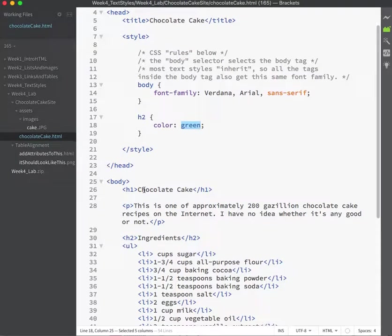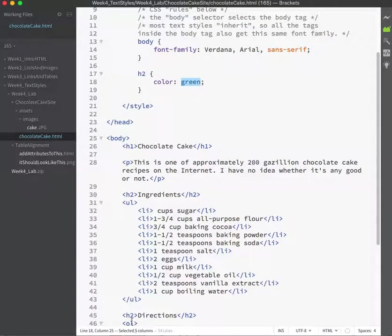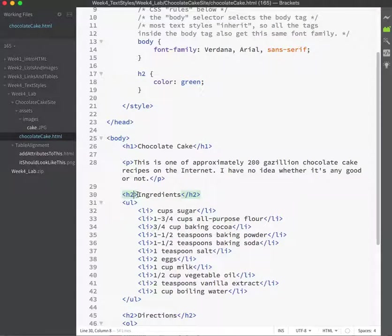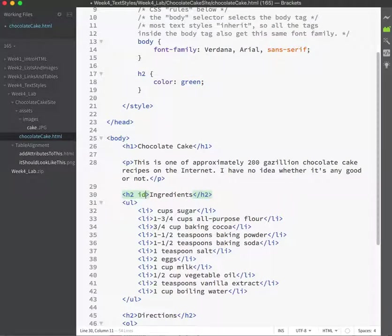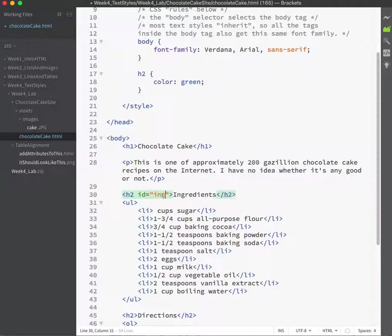So in order to differentiate between this H2 and that H2, you have to give them some kind of something different. And we've seen in the links week where you could ID something and jump to it. So this is the same ID that we've seen there. We're just not going to use it to make a link. So I might say something like ingreed.